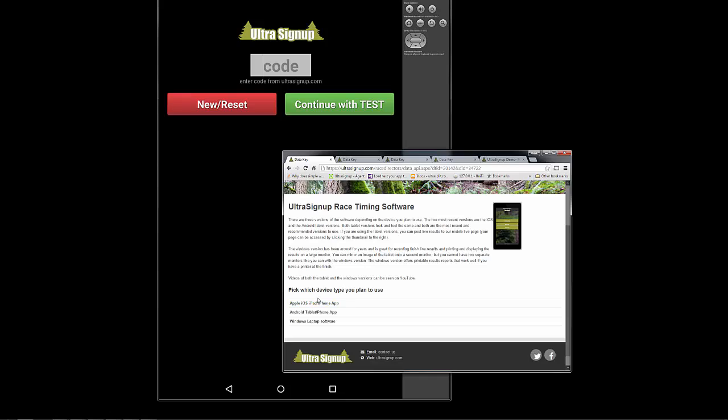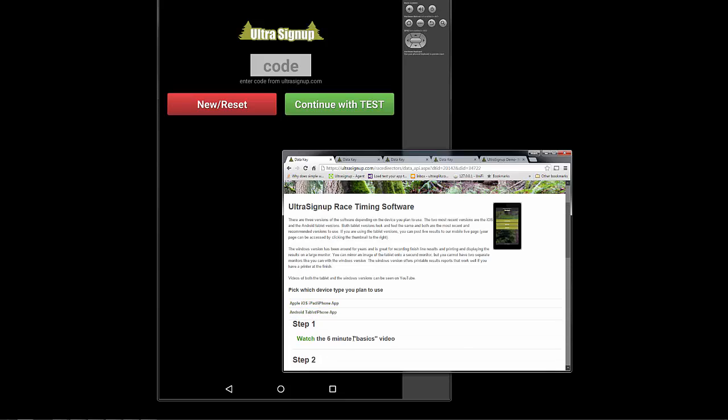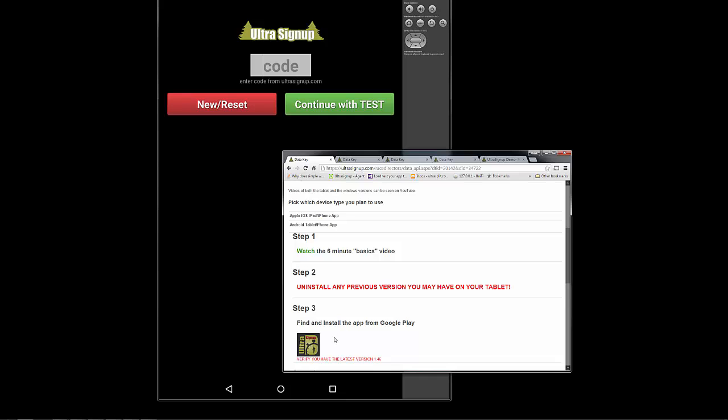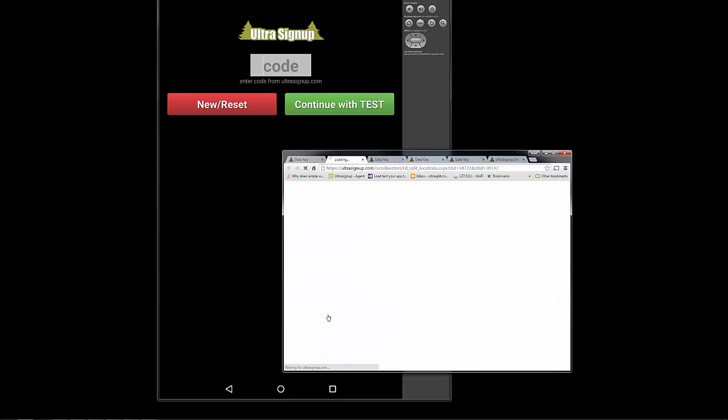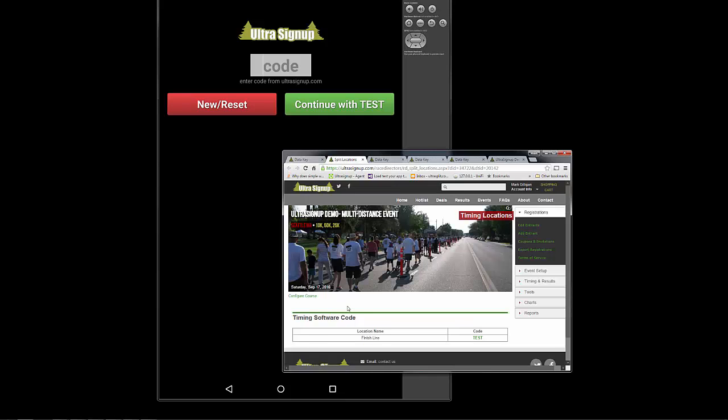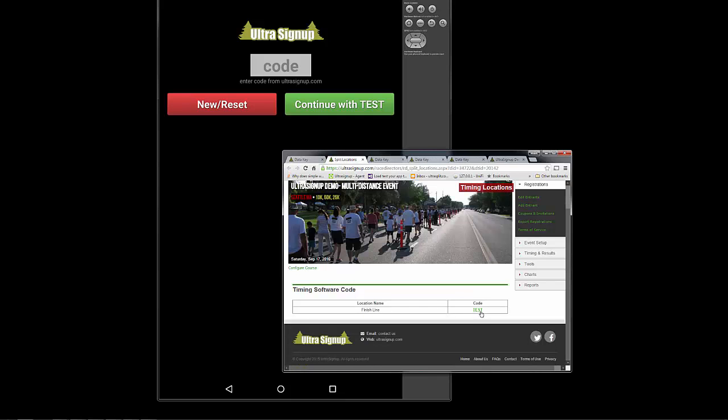From the Timing Software page, you'll pick what version of the app you're using. In this example, we're reviewing the Apple and the Android tablet. Basically, they look the same and behave the same. So you're going to go get your code, and here it just gives me my code right away.